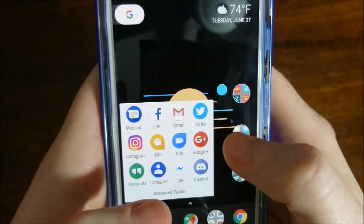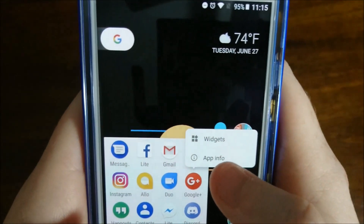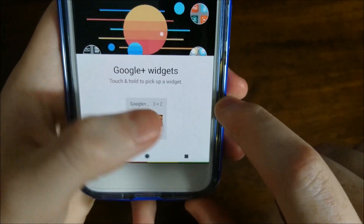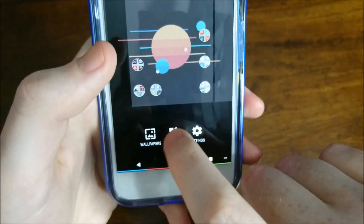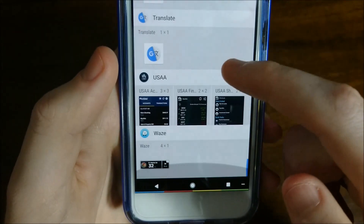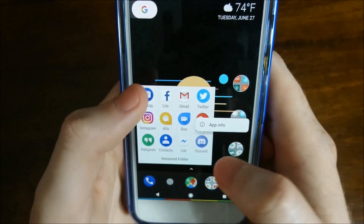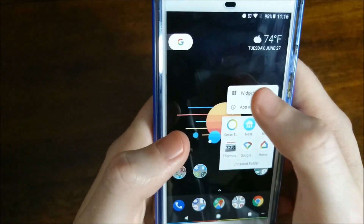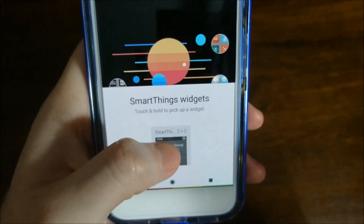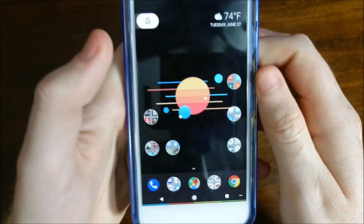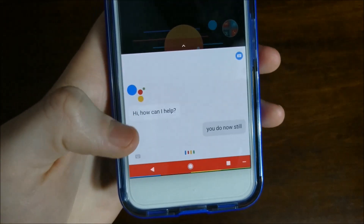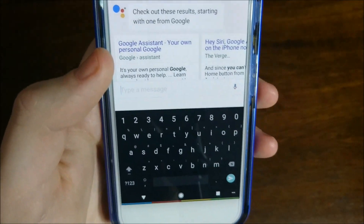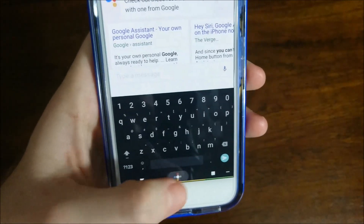Another addition in Beta 3 is that long-pressing an app lets you access its widgets directly. This is much more accessible — you don't have to scroll through a long list of widgets to find what you want. If you have a specific widget for a given app, you can access it quickly from the long press. You also still get Google Assistant and the typing feature for Assistant, which was announced at Google I/O.